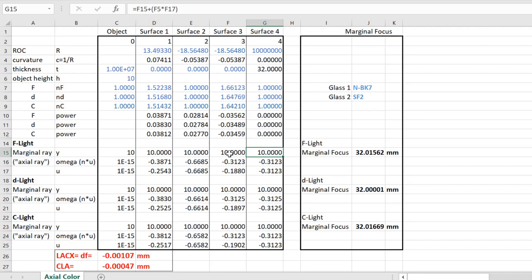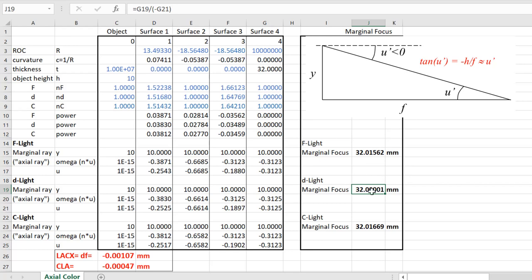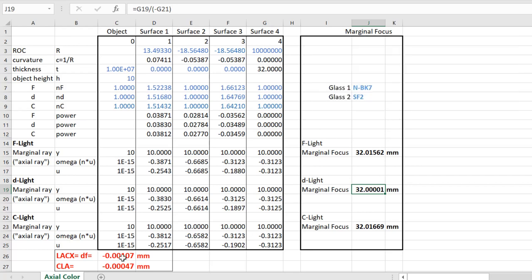You just have to make sure the equation follows that pattern, and you can add surfaces continuously. When you get to surface four, cell G5 is a formula — not an input number — because that's the place where D light hits the optic axis. That's borrowed from cell J19, which is G19 (the height) divided by G21 (the angle), locating the long edge of the triangle where the ray hits the axis. The LACX operand is calculated by taking the difference in F light and C light marginal focus, and it's extremely small — because the achromatic design equations were intended to put C light and F light focal points at the same place.